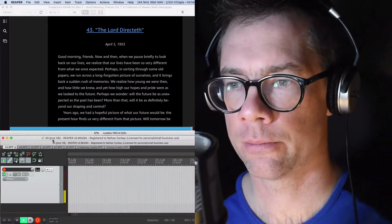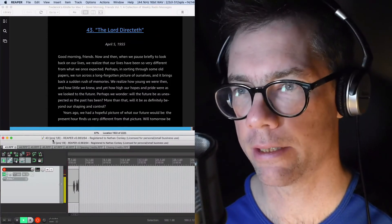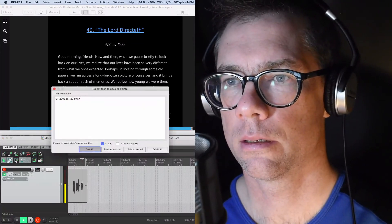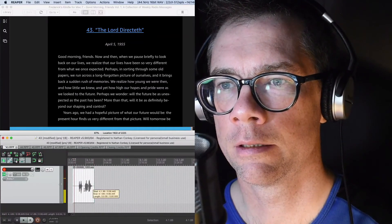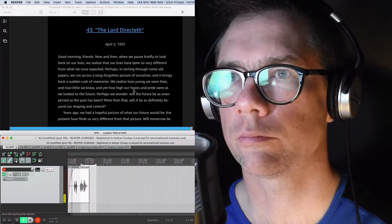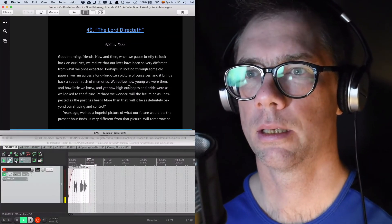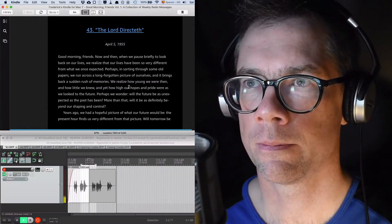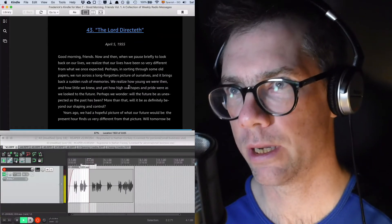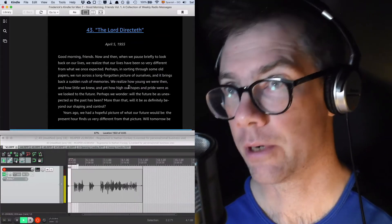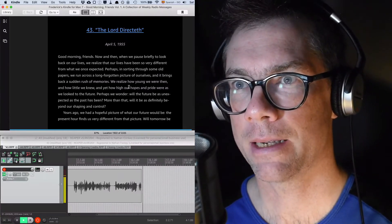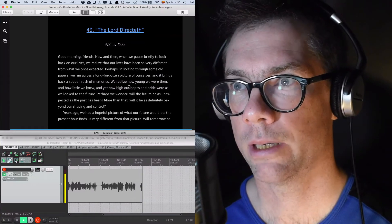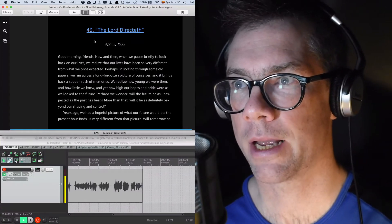Okay, we're in Good Morning Friends Volume 1 and in chapter 43: The Lord directeth. April the 5th, 1955. Good Morning Friends. Now and then when we pause briefly to look back on our lives we realize that our lives have been so very different from what we once expected. Perhaps in sorting through some old papers we run across a long forgotten picture of ourselves and it brings back a sudden rush of memories. We realise how young we were then and how little we knew, and yet how high our hopes and pride were as we looked to the future.